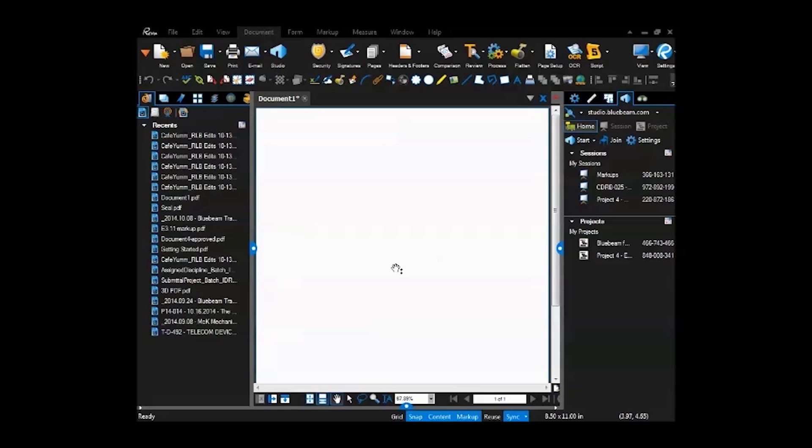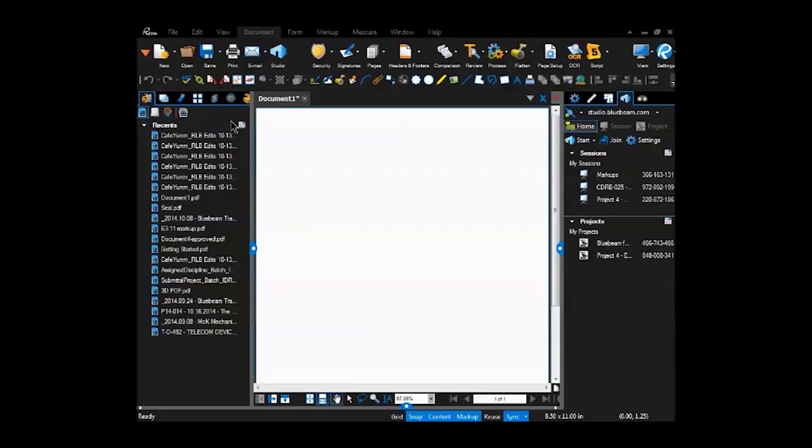There's functionalities within Bluebeam that Adobe doesn't have, such as when you're working with a 3D model, you can cut sections of that model and you can pull stuff away and mark up a 3D model. You can't do 3D model markups inside Adobe. You can look at them, but you can't mark them up the same way.